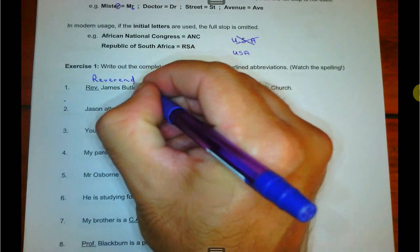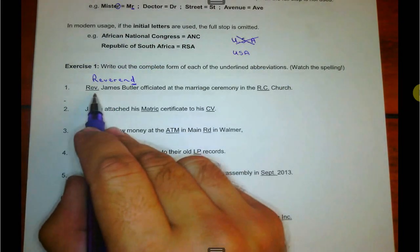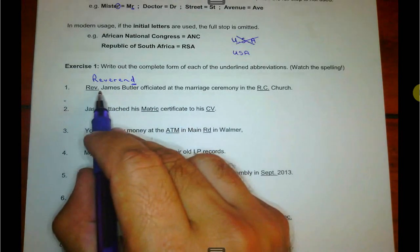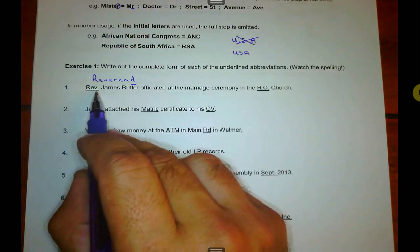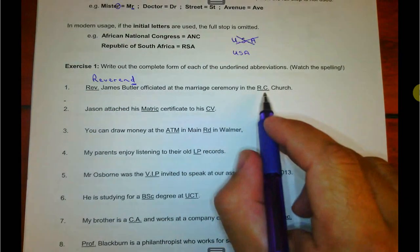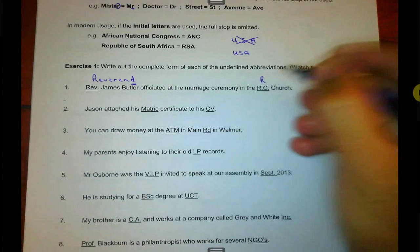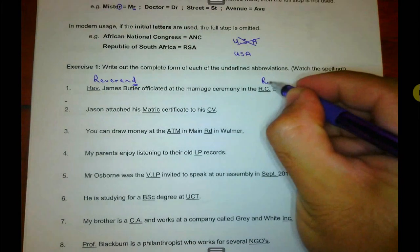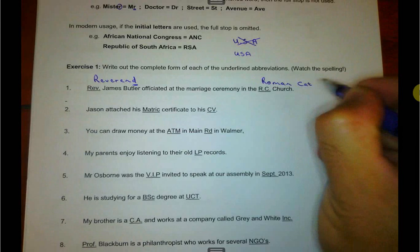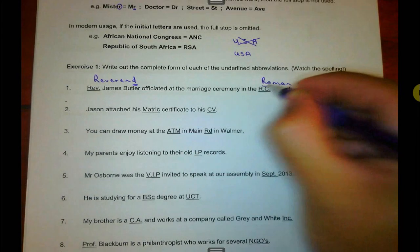Reverend ends with a D, but the abbreviation Rev. ends with a V. Since those two last letters are not the same, we put the period, the full stop. RC Church stands for Roman Catholic — capital R, capital C.